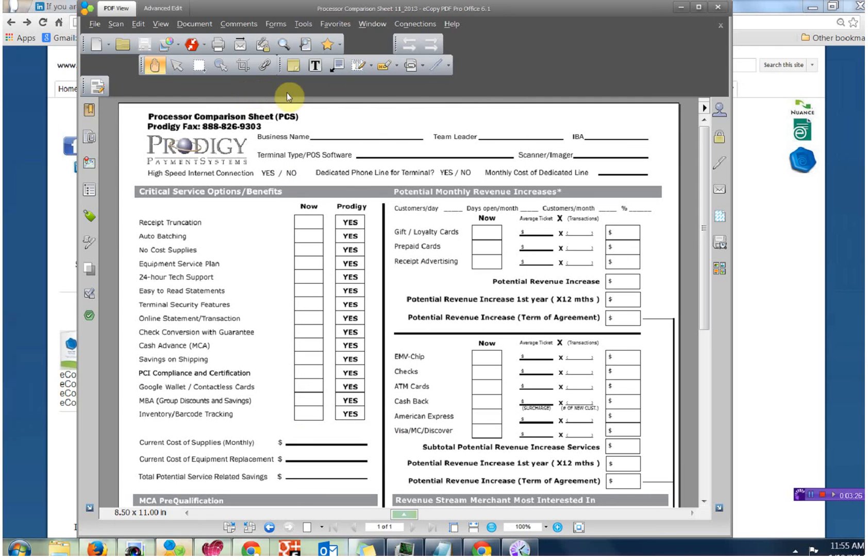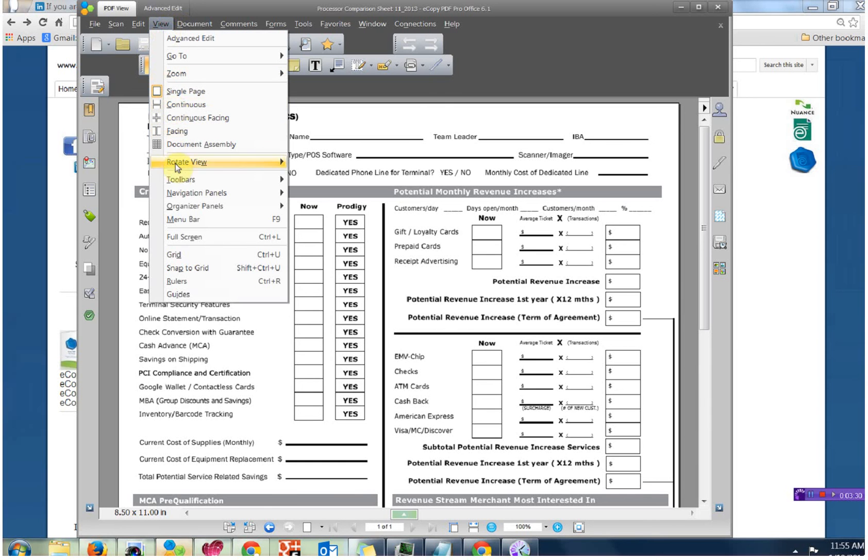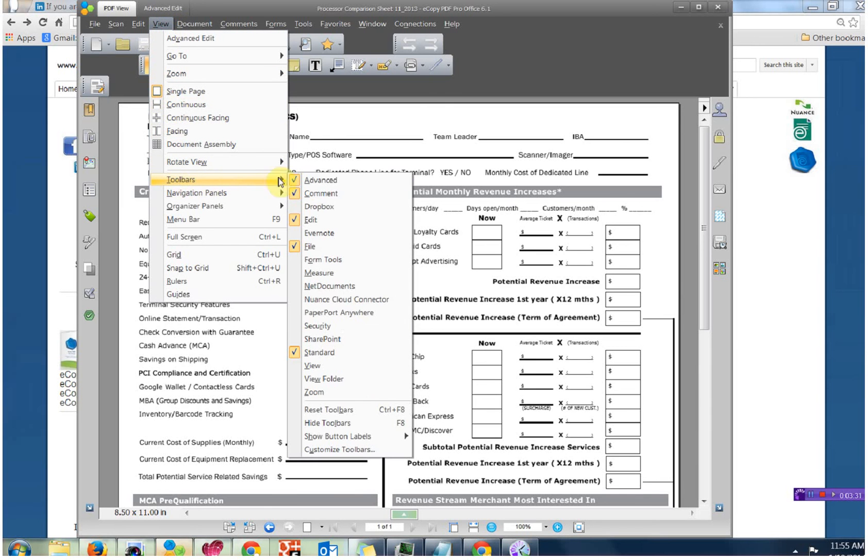There's my baseline setup, almost, because these icons still, you know, what do they do? It'd be nice if they were, oh I don't know, labeled. So let's go ahead and put a check mark next to All Labels.